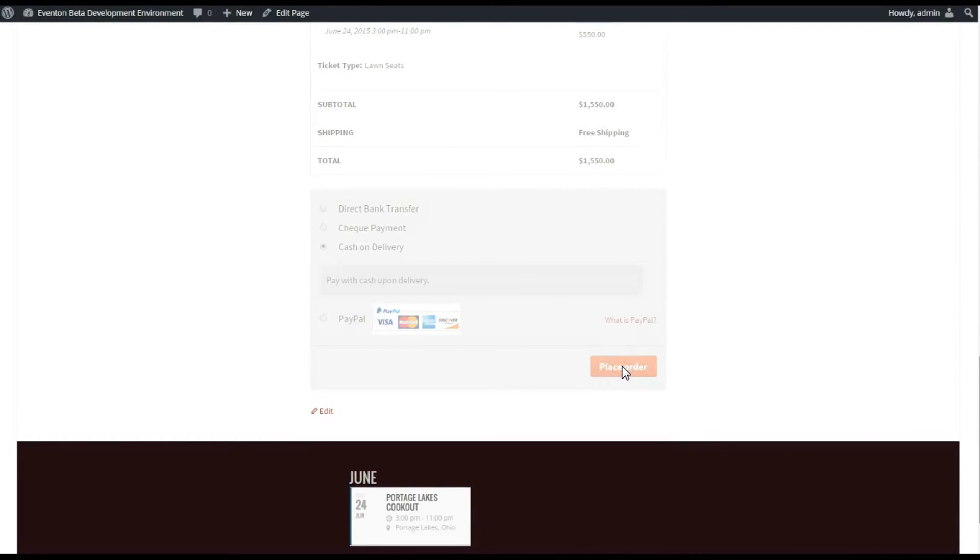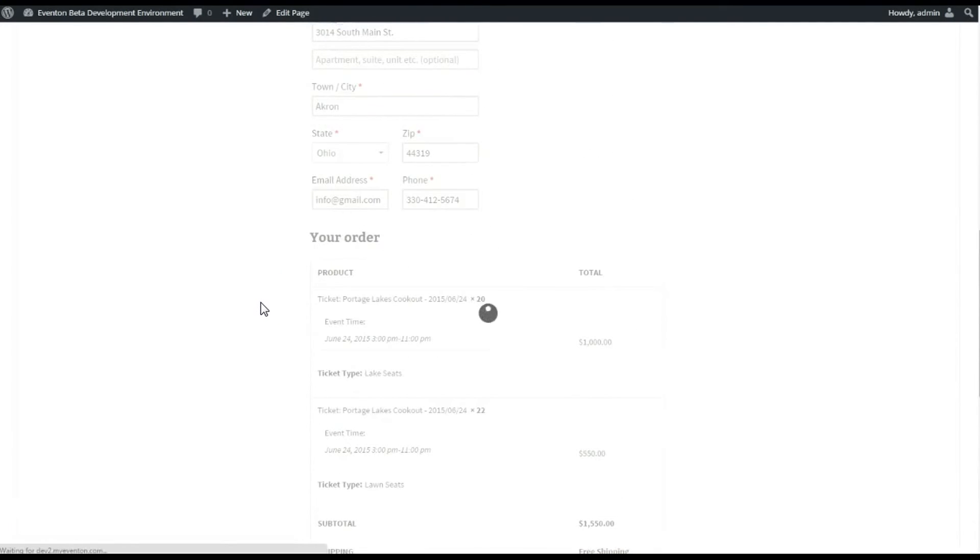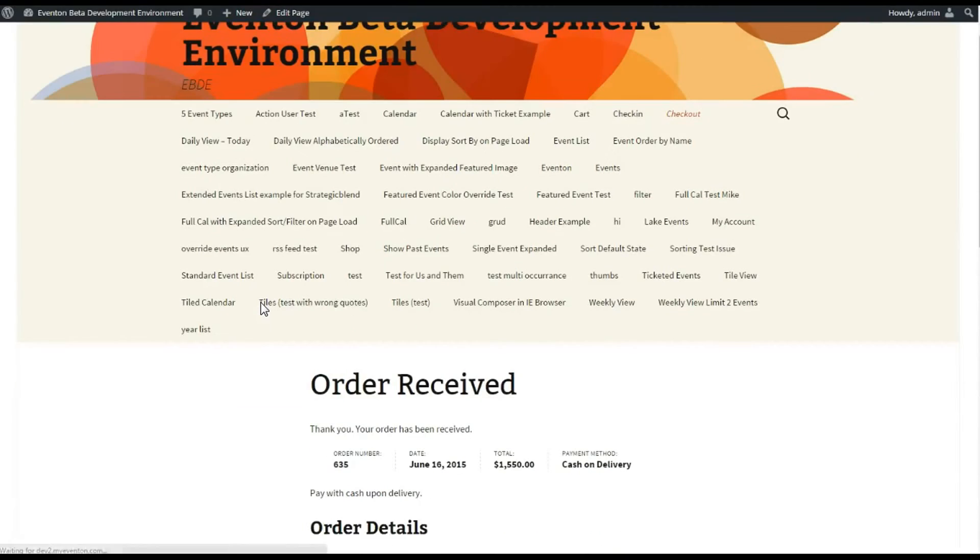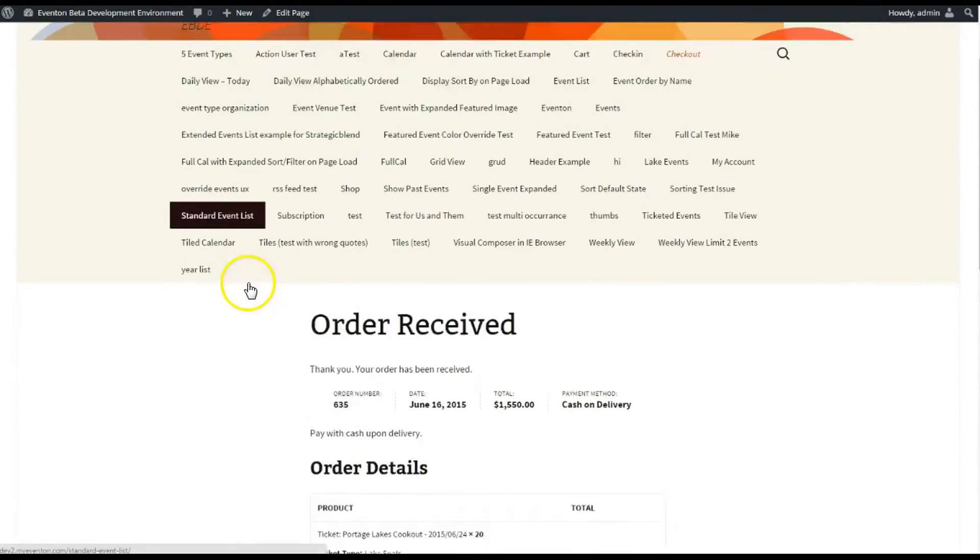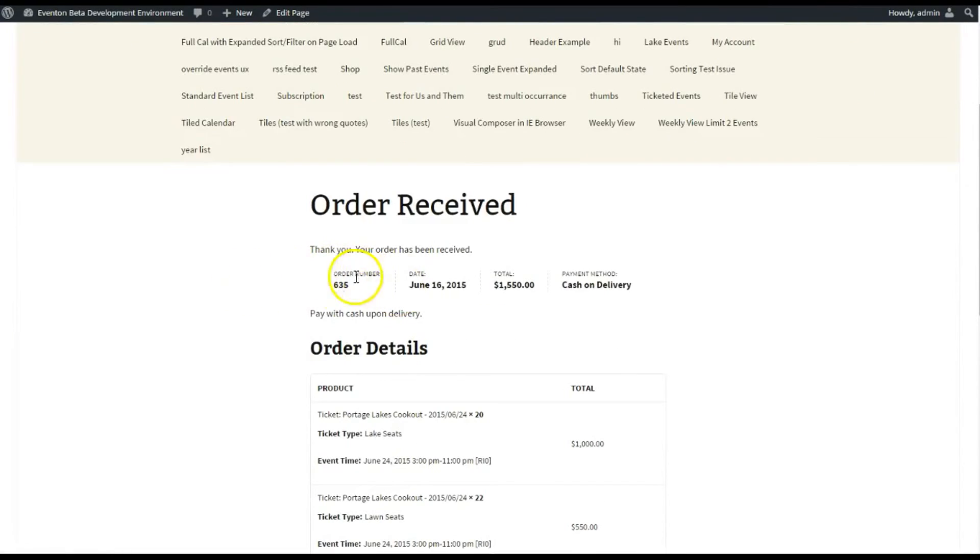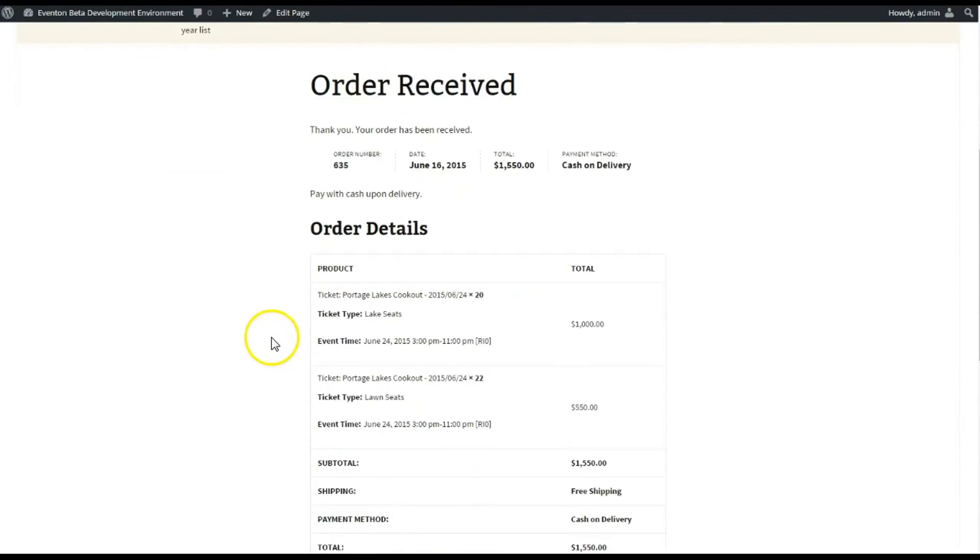There's my total of my tickets. I'm gonna use Cash on Delivery just to complete this order and show you that the stock has been removed from the inventory of the tickets as soon as this goes through. There we go, order number, the date, the total, and the payment delivery method.